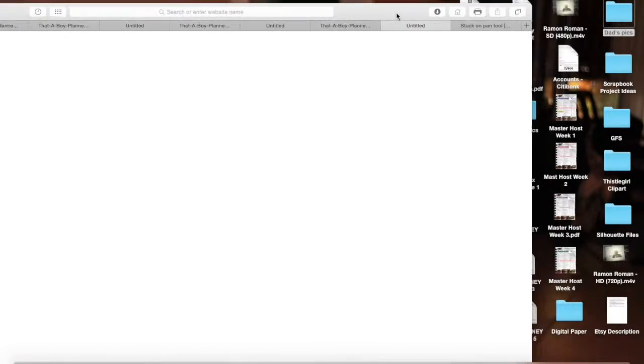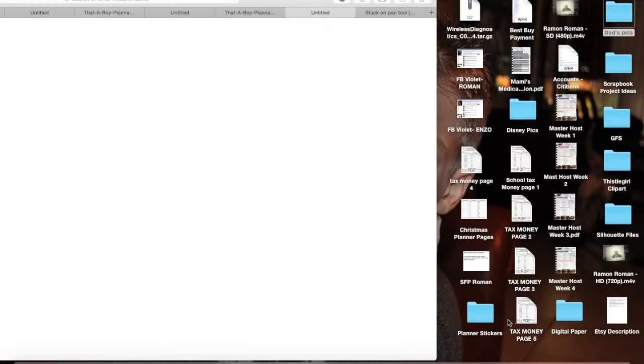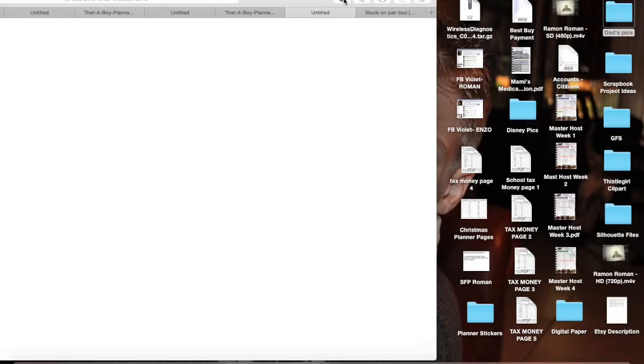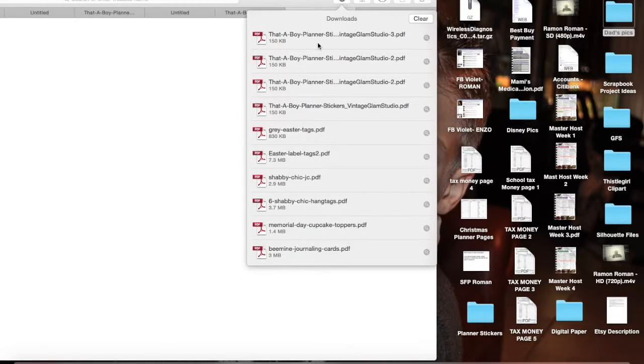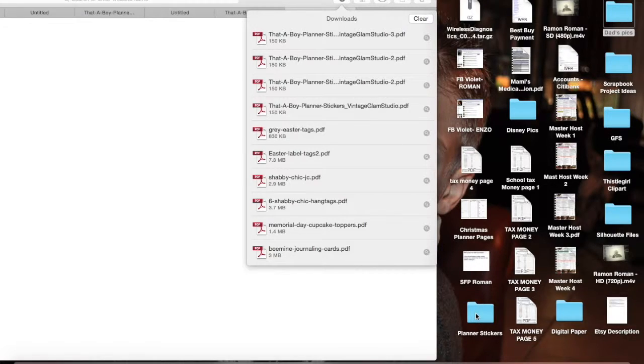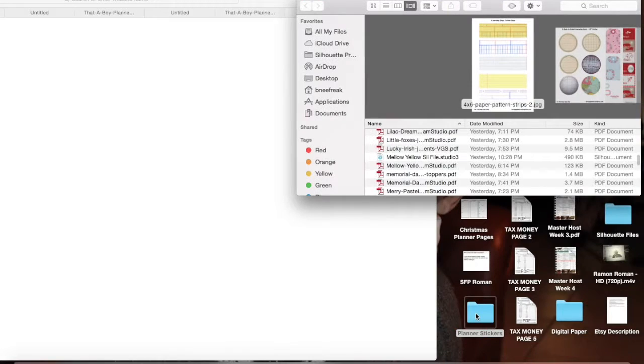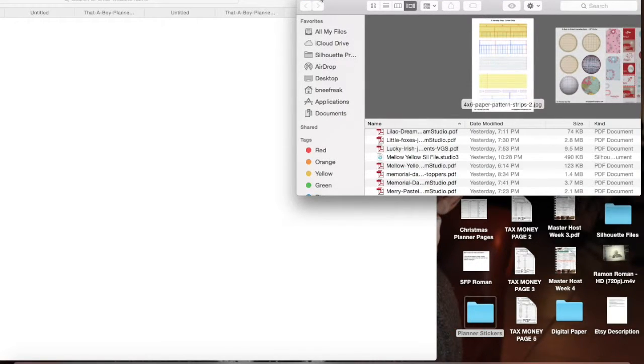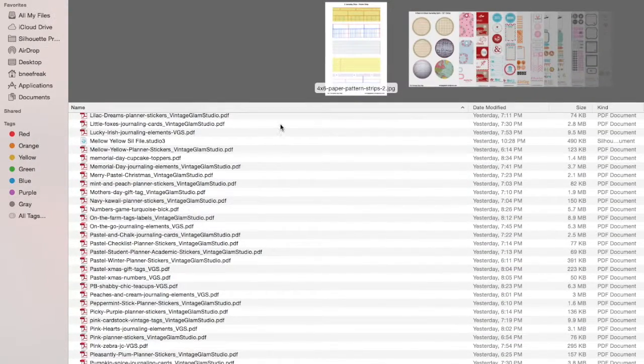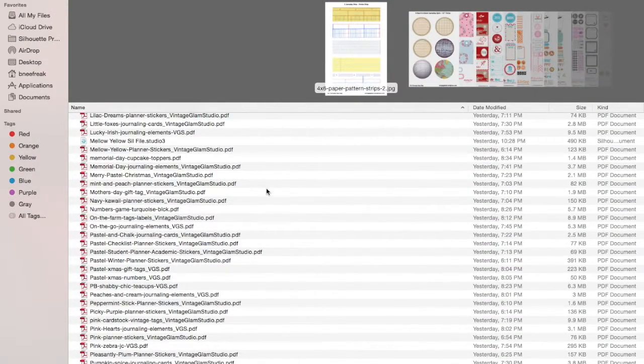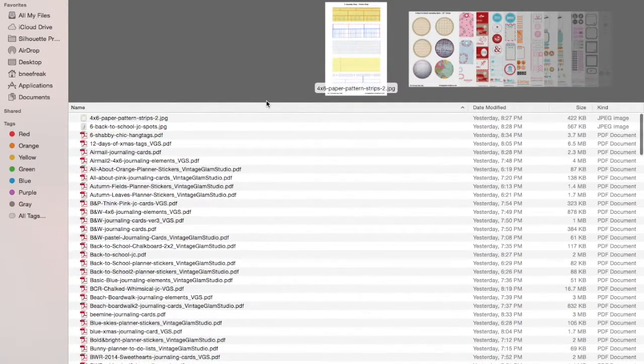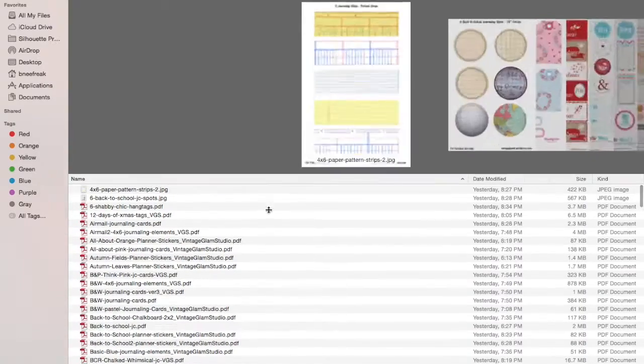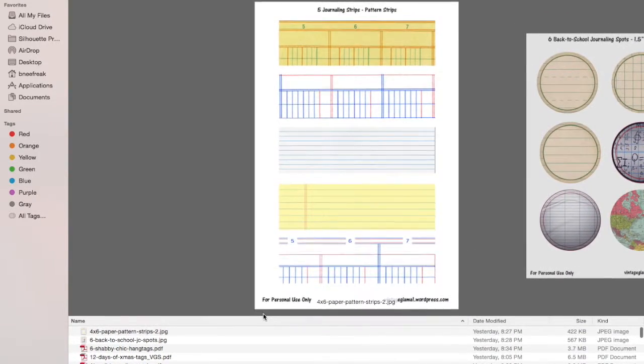So what I did is on my desktop, I made a folder that says planner stickers. So all I do is I open up my download, pick it up and drag it into the planner stickers folder. However, I am not going to do that because I already have that file. So I'm not going to put a duplicate in here.